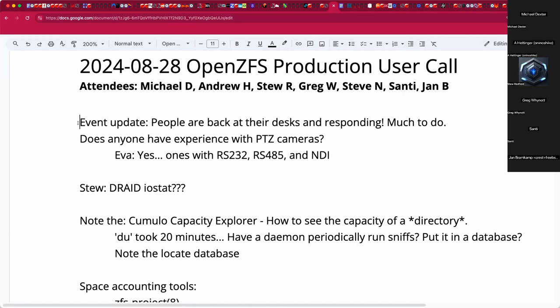People have just been not responding to things because they're probably at their summer houses, et cetera. I am looking with Patrick, the BST TV guy, at pan, tilt, zoom cameras because that looks like a fascinating option for events. Maybe Eva will join after another call wraps up.